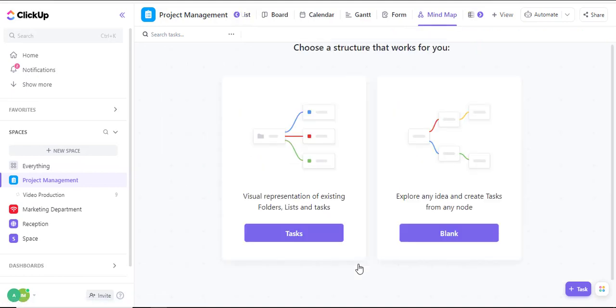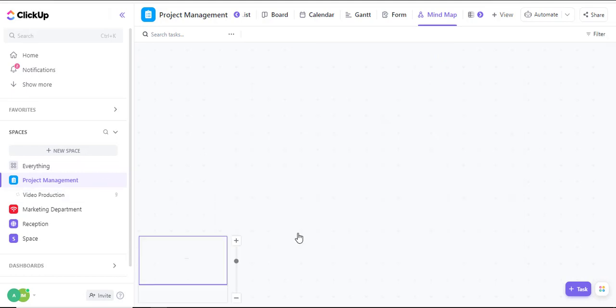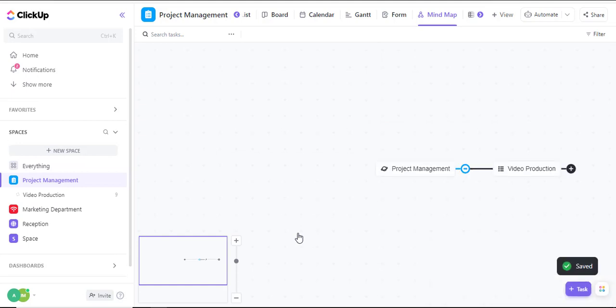I can visually represent the existing tasks, or I can create a blank one and start from scratch. Since my project management space already has tasks in it, I'll use the faster option. Feel free to explore the blank option and see how you can integrate that.